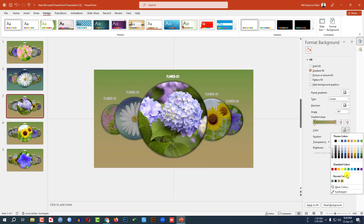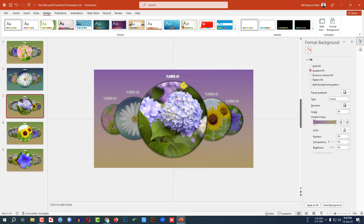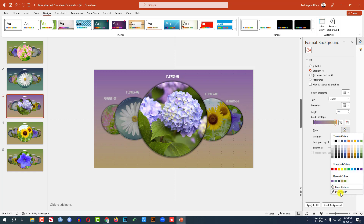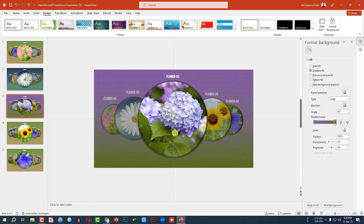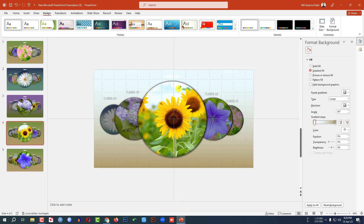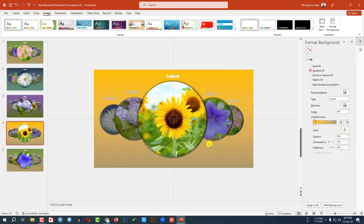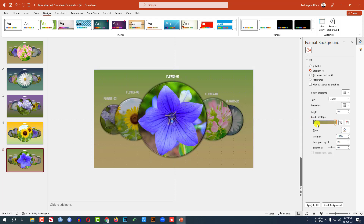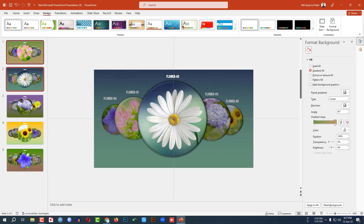Continue adjusting the gradient stops using the Eyedropper for each slide: click on a stop, go to Eyedropper, select the color from the picture. Repeat this for each gradient stop across all the slides, selecting the matching color from the image each time using the Eyedropper tool, until all background gradients match the photo colors perfectly.